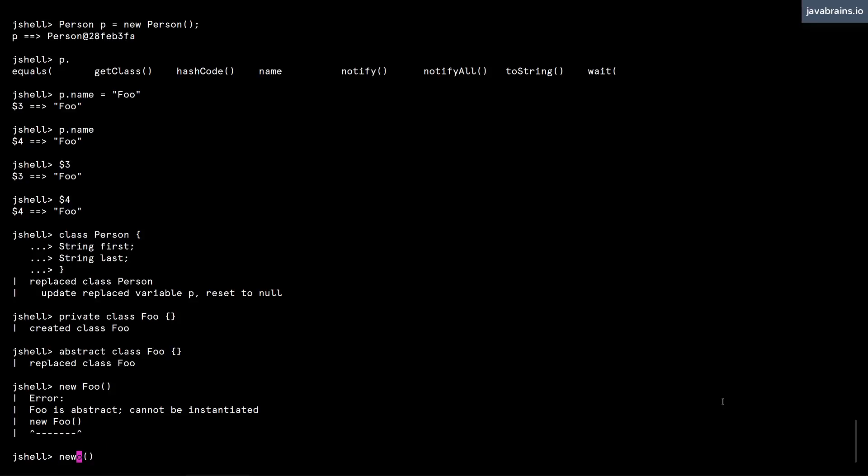And then you can change stuff, you can edit things. But that's not what I'm talking about. There is a JShell command called /edit. What this does is allow you to edit your previous command, and there are various parameters you can pass to it.